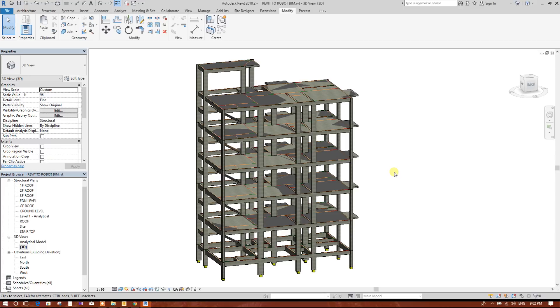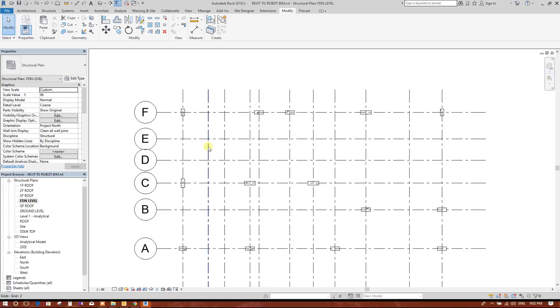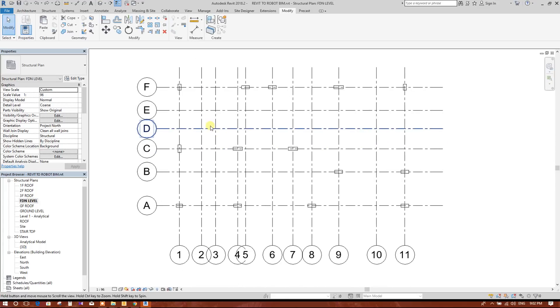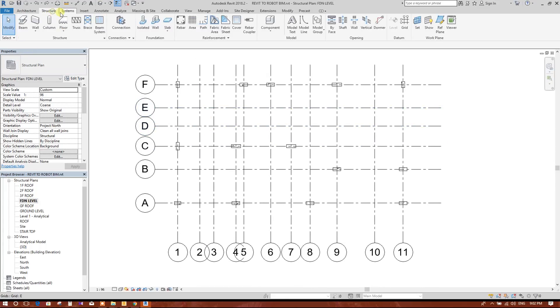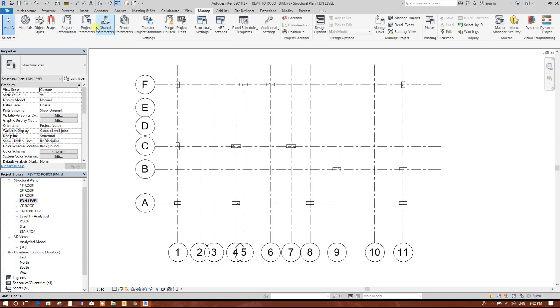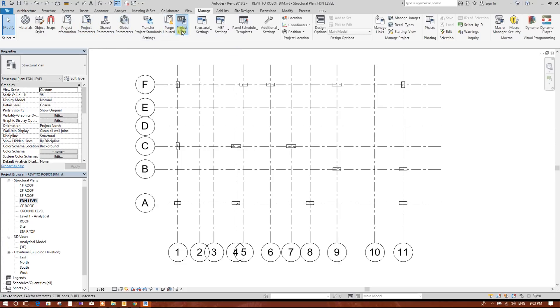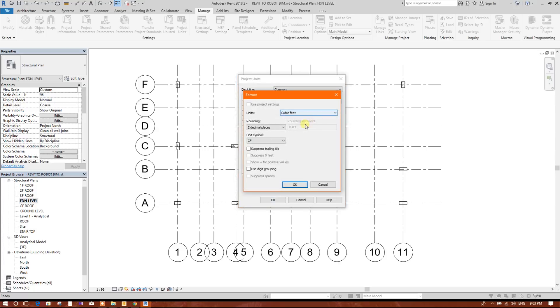Now we are going to start the detailing. I will start with footing. Go to Structure, first check the unit for the project. We have started the project with US Imperial, later on we changed some units in centimeter and other formats.